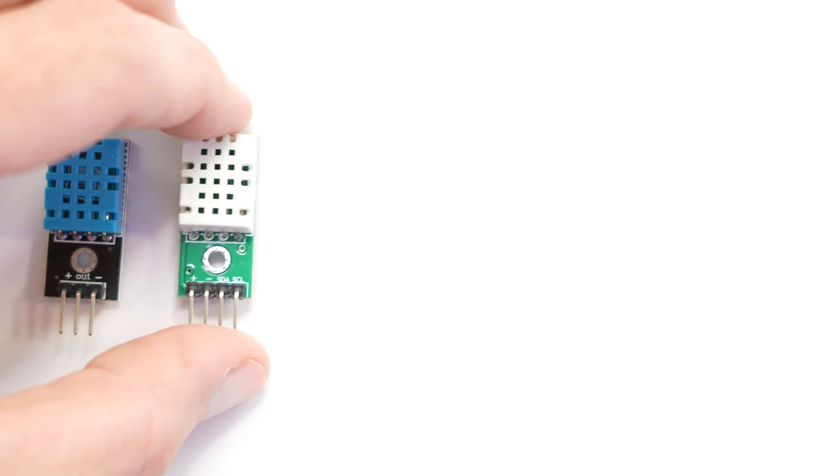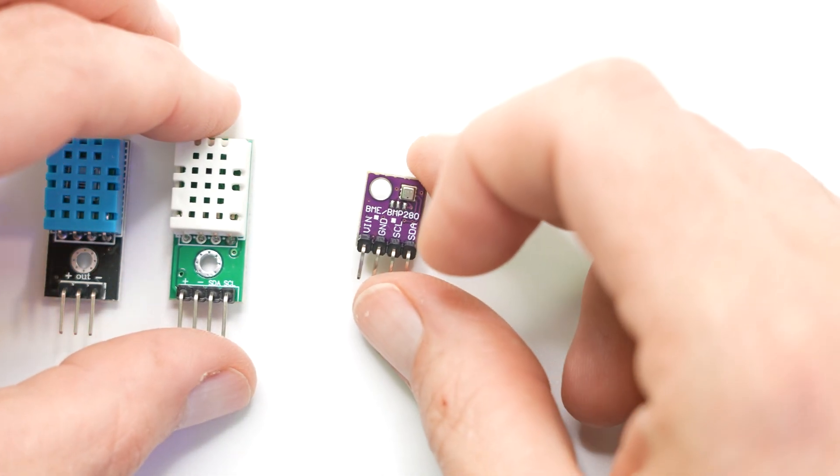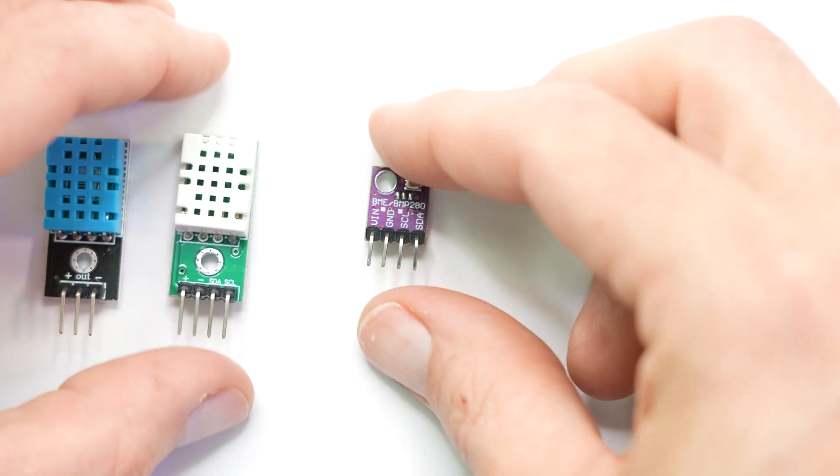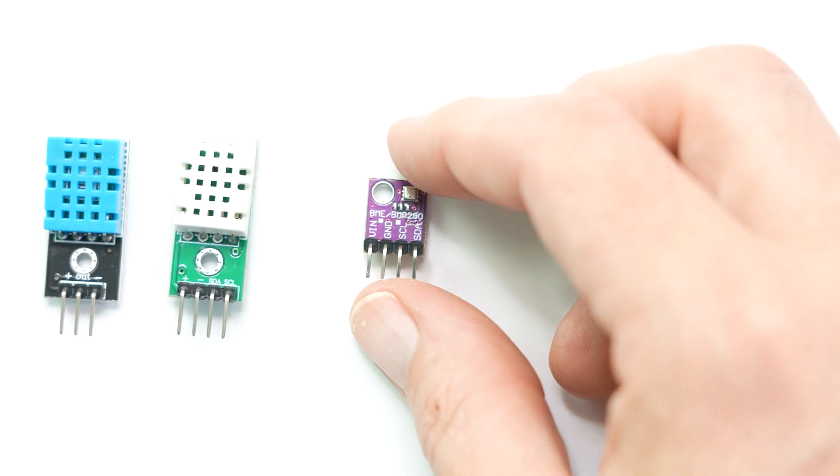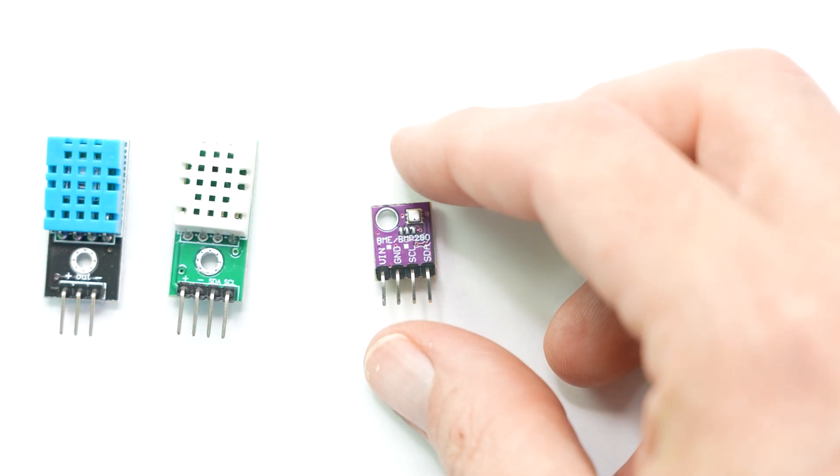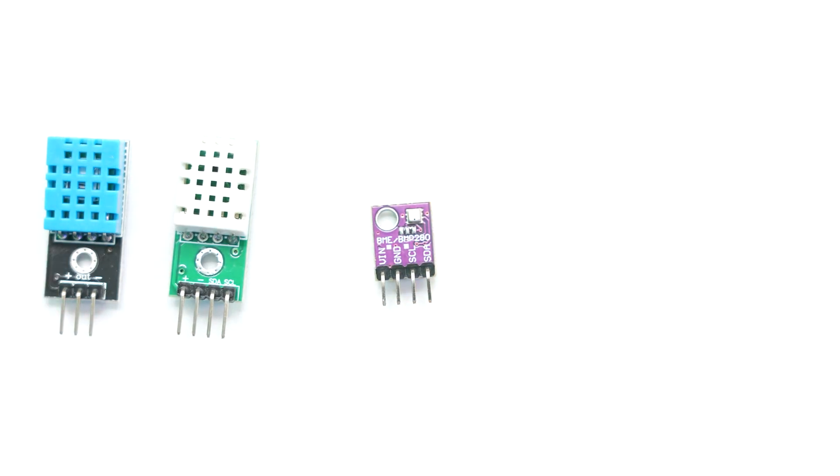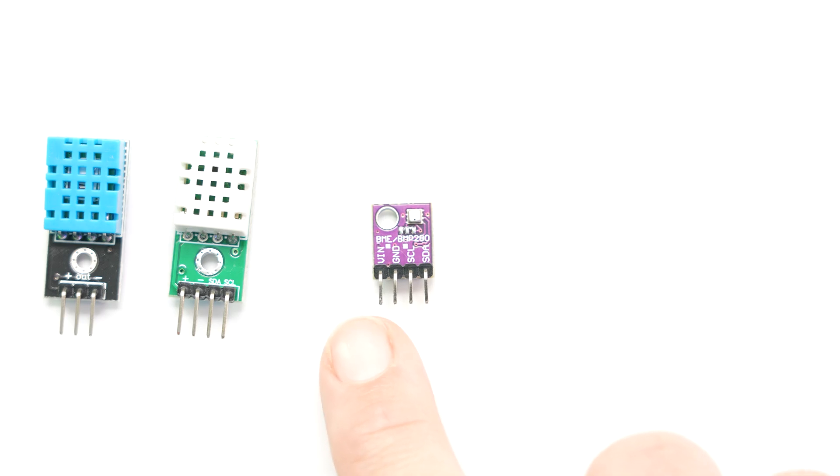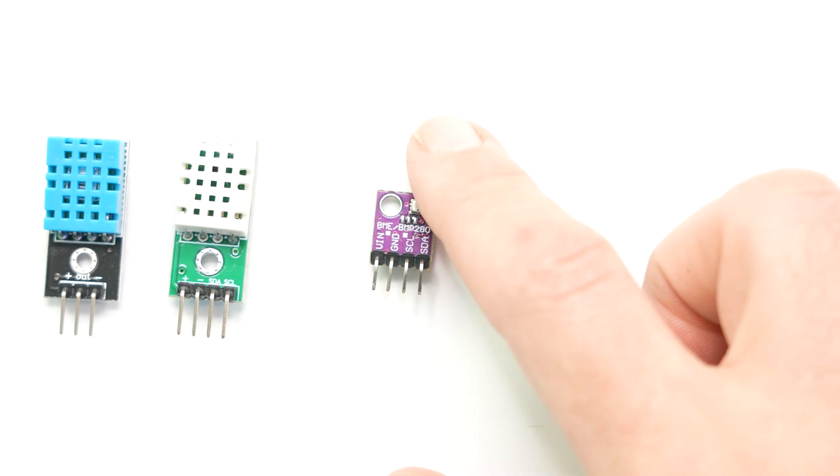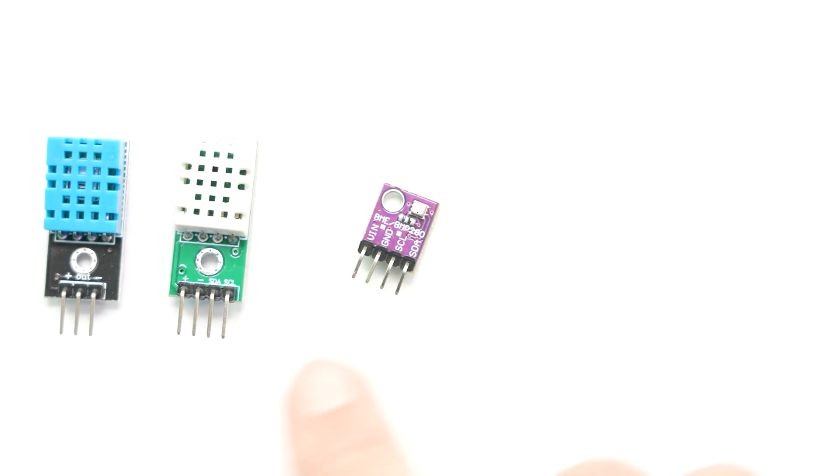Next in line though, is the BME280. Now this sensor brings more to the table by adding barometric pressure readings. This is something that you would use to try to track altitude or maybe predict weather change. So if you're working on a project that requires more comprehensive data collection at $8.33, the BME280 is a pretty good start.